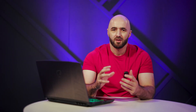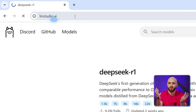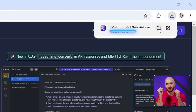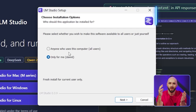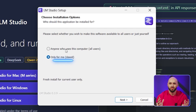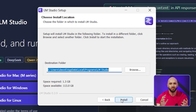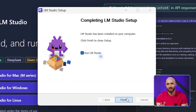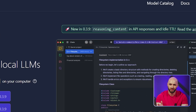For a graphical interface, LM Studio provides a ChatGPT-like experience with local models. Here's how to install it: go to the lmstudio.ai website, click Download for Windows, run the downloaded installer and follow the setup process. During the installation, select 'Only for me' and click Next. Keep the default destination folder and click Install. Once the setup is complete, leave 'Run LM Studio' checked and click Finish.